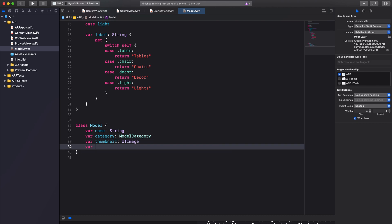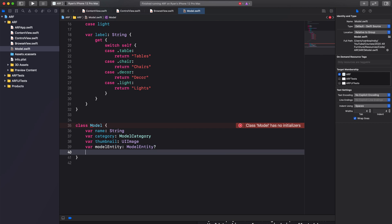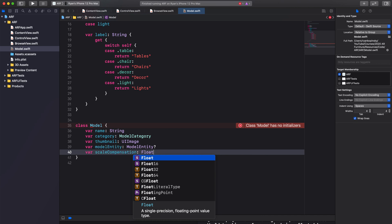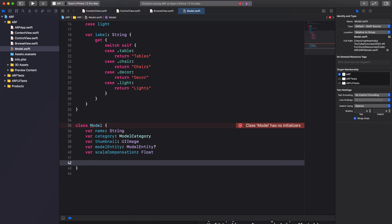Create a variable called modelEntity and set its type to optional ModelEntity — this property will either contain a model entity or nil. Finally, create a variable called scaleCompensation of type Float. This is a very important property: RealityKit uses meters as its units of measurement, and when obtaining third-party assets, creators sometimes use different units or scales. The scaleCompensation property corrects for that.